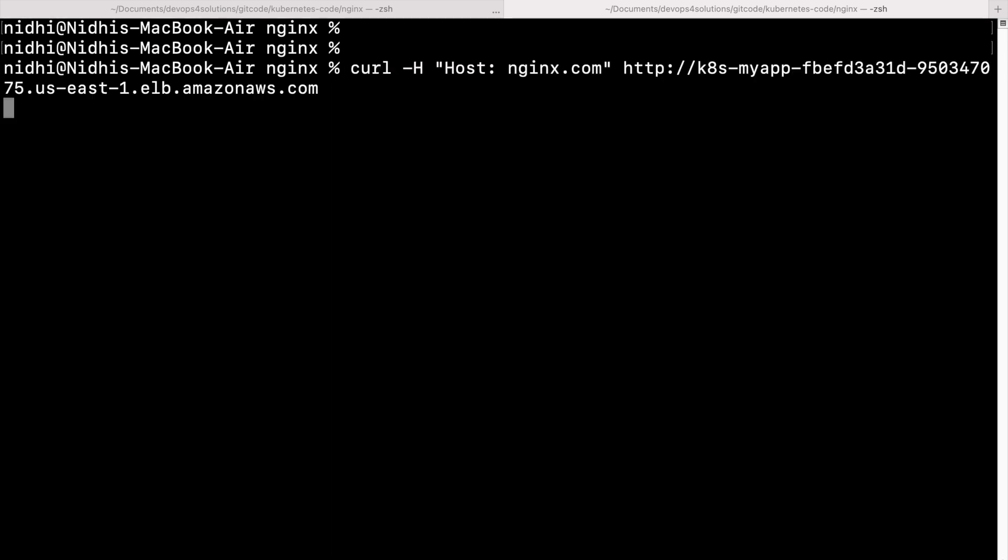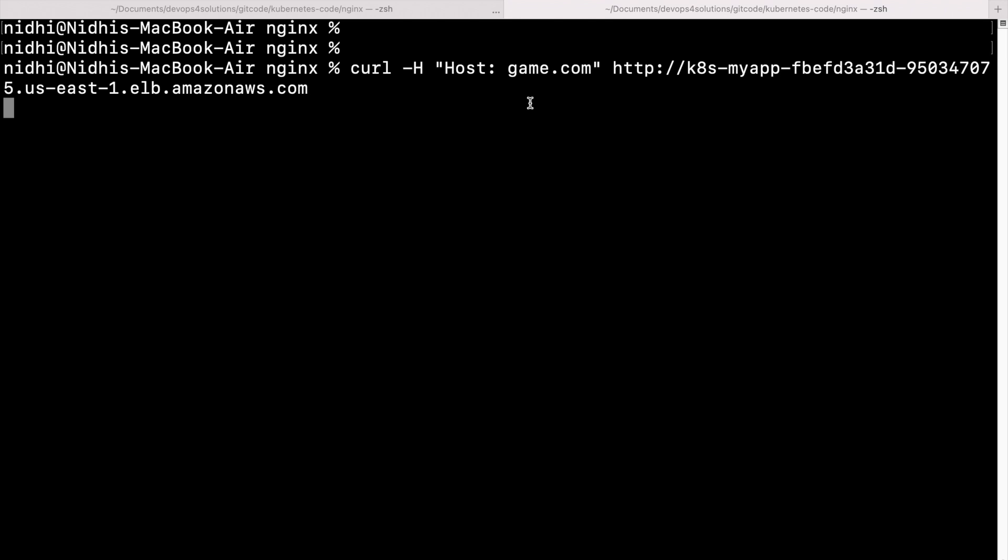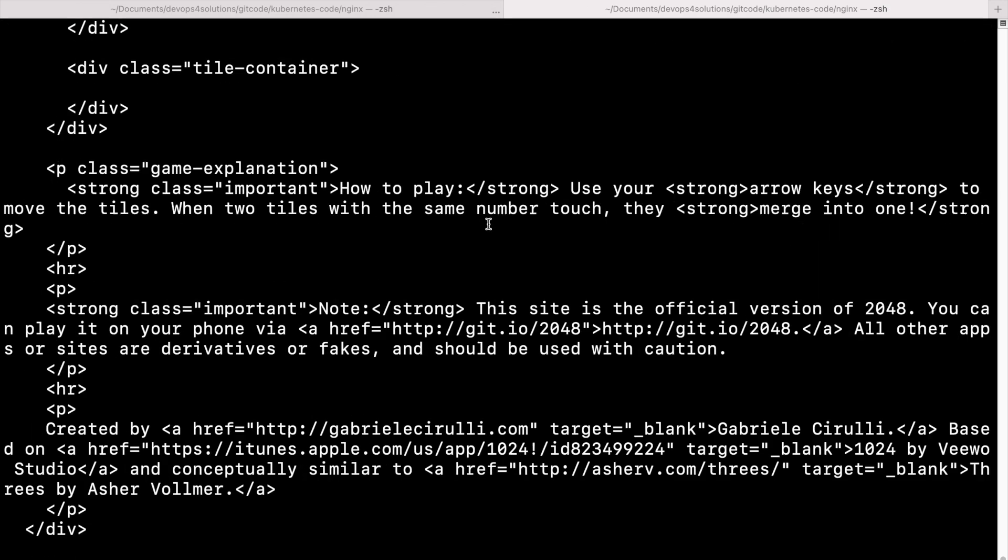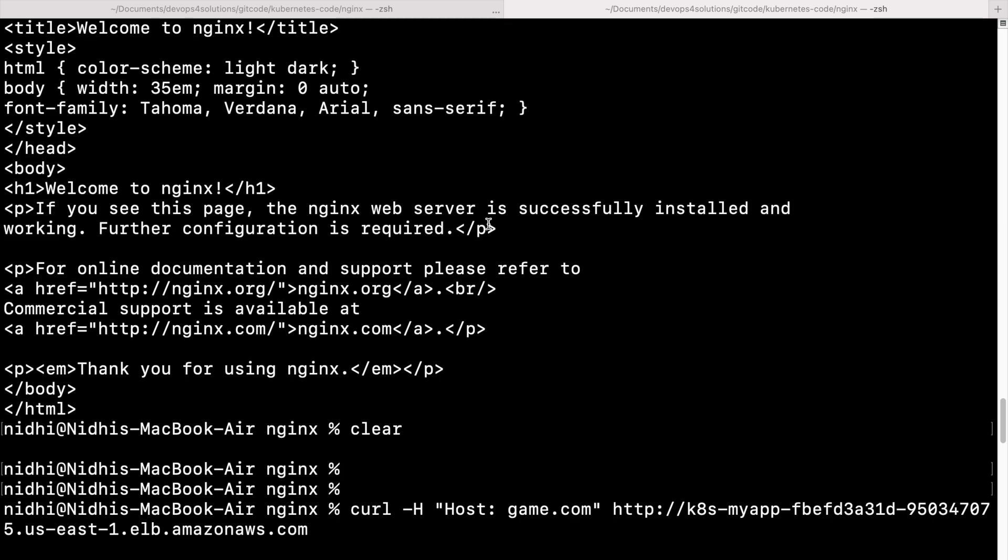And now my next is game.com. So if I do host game.com and my DNS URL, I will get that. So this is all the game. So you get all the details.